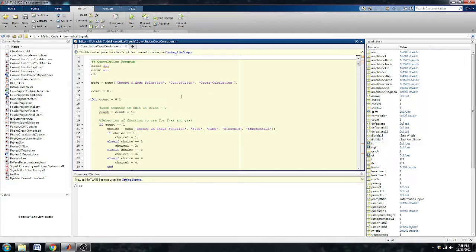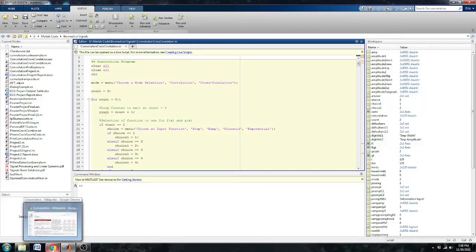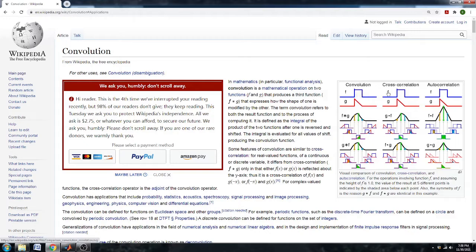Before I go into the program too much, I just wanted to do a brief history and overview of what convolution is. Convolution and cross-correlation are closely related.